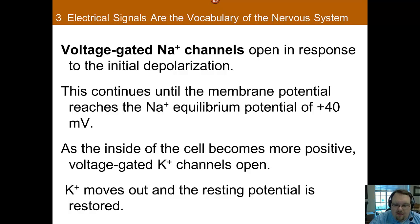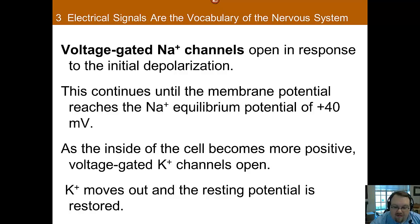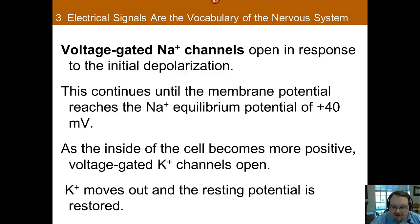At first only a couple of these voltage-gated channels open, so it starts out a little slow, but it picks up rather quickly because the more the cell depolarizes, the more these gates open. While this process takes a little time, it actually happens extremely rapidly — the whole process occurs in less than a millisecond.